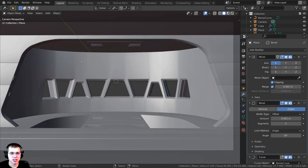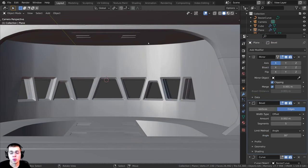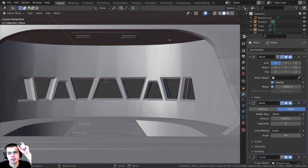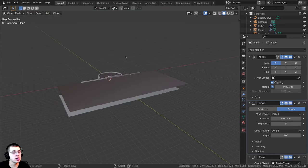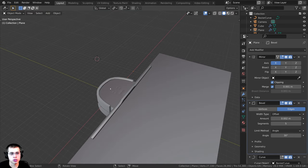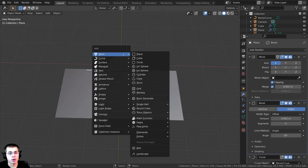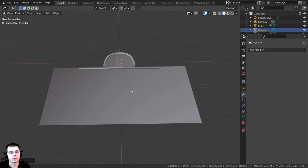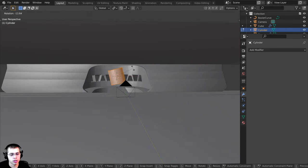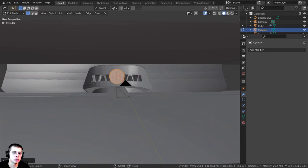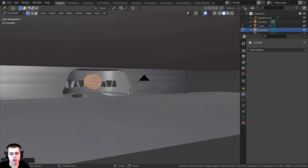Let's get started with the modeling. I want to create some big round beams on the sides at the top that go down the room. I'll press Shift+C to center the 3D cursor, then Shift+A to add a cylinder. I'll tab into edit mode, press R to rotate on the X-axis, type 90 and Enter to rotate it 90 degrees.